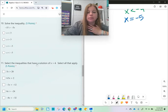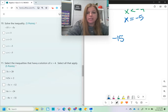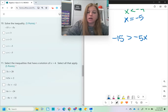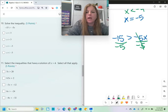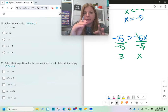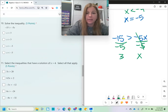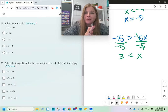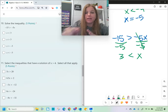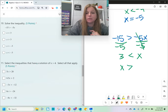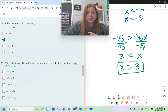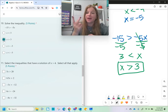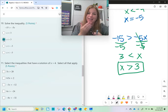Number ten: -15 > -5x. I need to divide both sides by -5. When I do that, I flip the inequality symbol — greater than becomes less than — giving 3 < x. But in inequalities, the variable should come first. So instead of 3 < x, my final answer is x > 3. This problem involves both situations where we reverse the symbol: once because we divided by a negative, and again to restate it with the variable first.